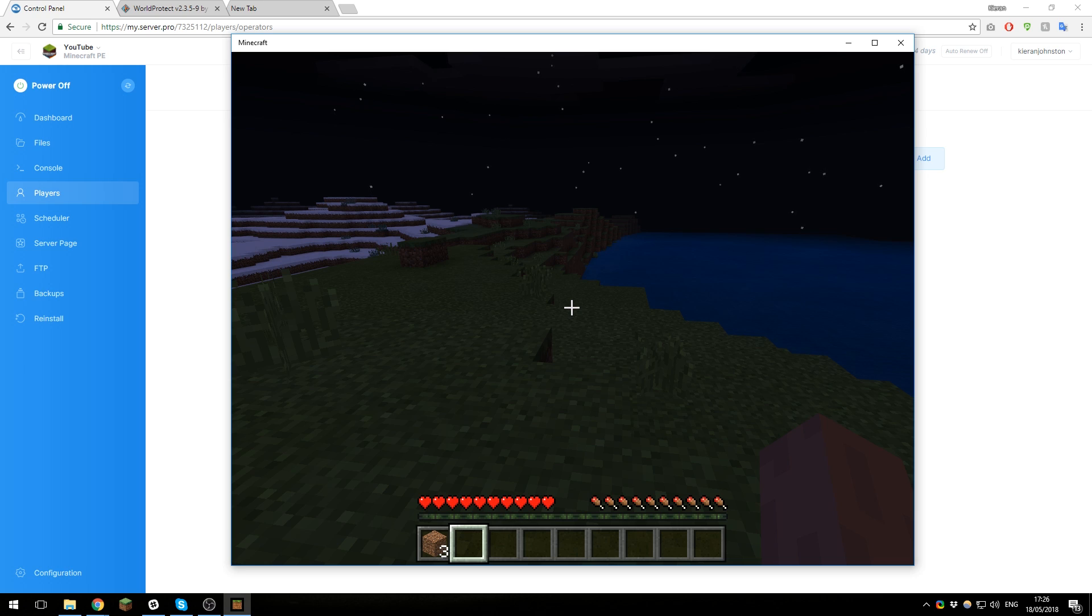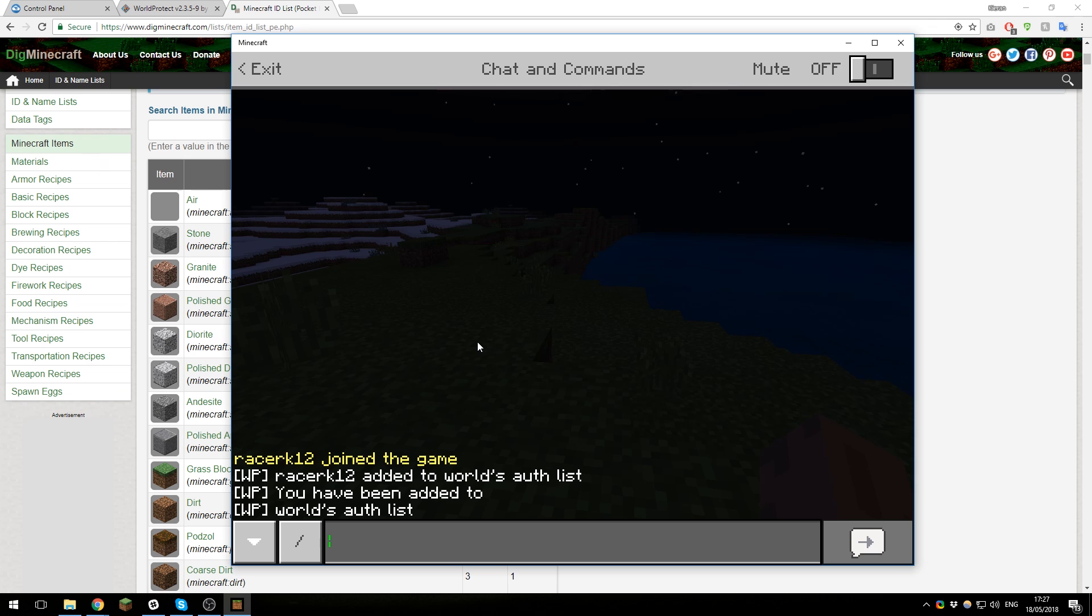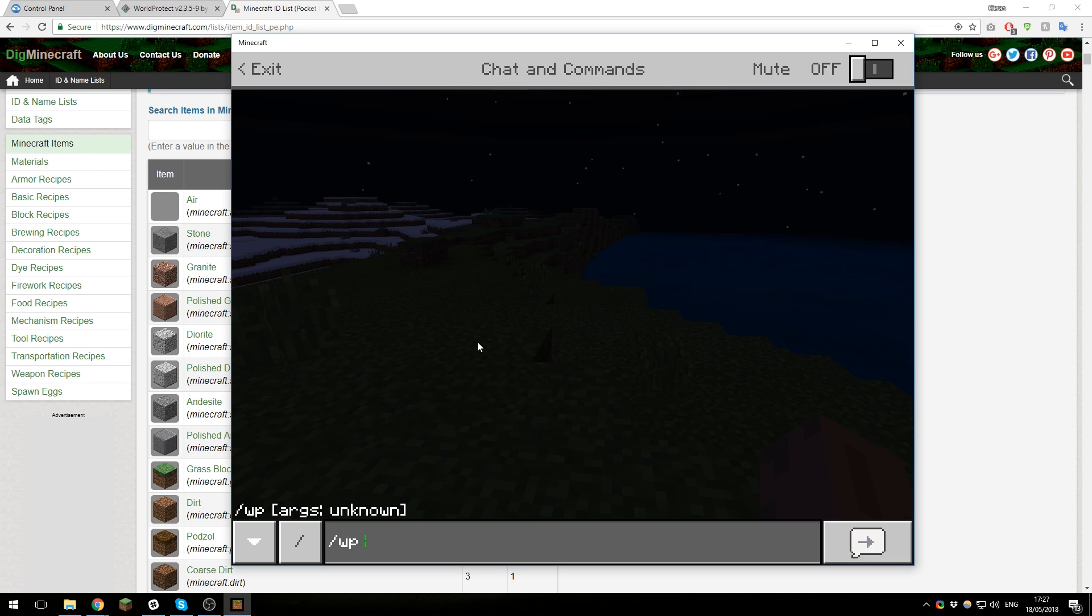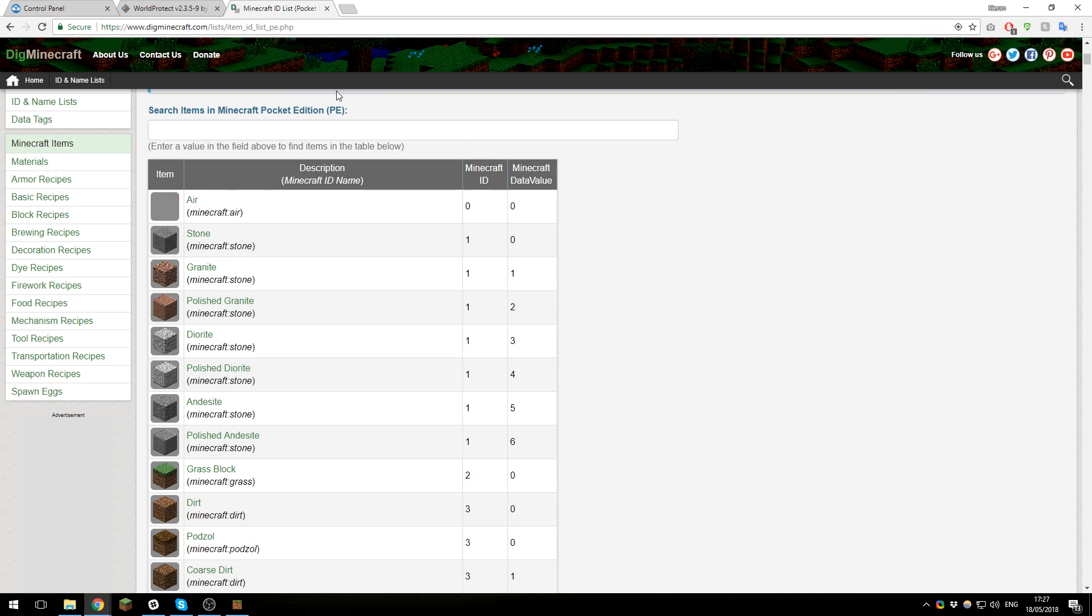So now that you've done that, you can ban items from being used in-game. To ban an item in-game, you need to type /wp, the world name, ban item, and then the item ID. So I like using this website to get item IDs. I'll include a link to it in the description below so you can search for the item.